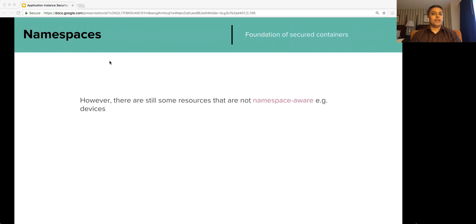However, there are still some resources that are not namespace-aware. Example: devices. We will revisit this part later.